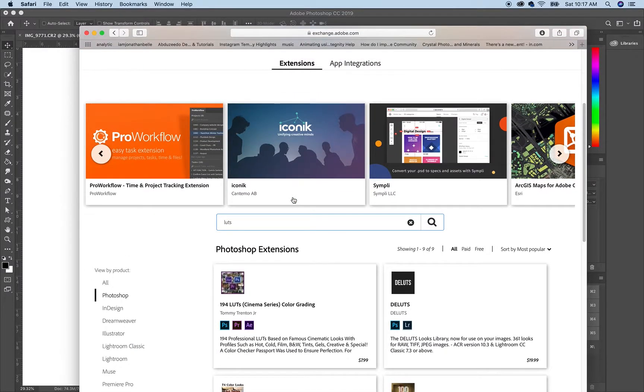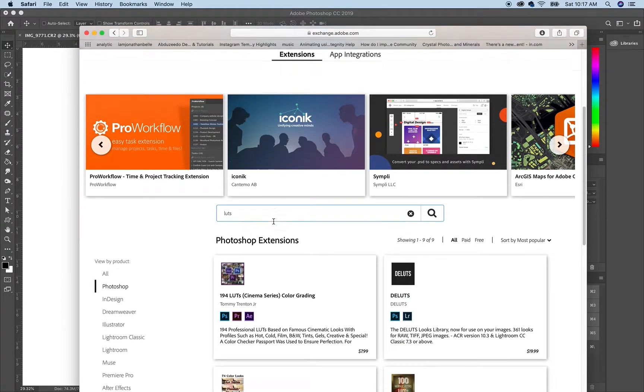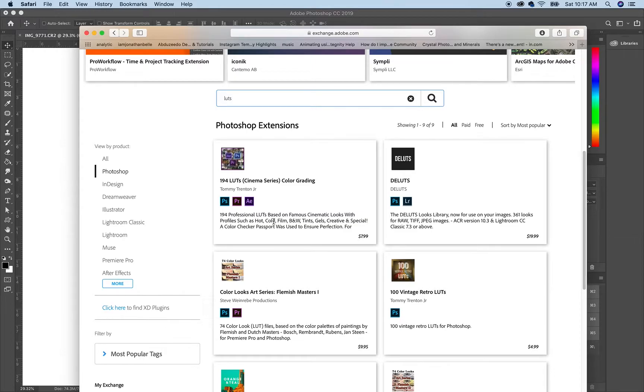You can buy or look for free extensions all through Adobe that you can add on to any one of these products here. So I typed in LUTs and this is the one that I bought.